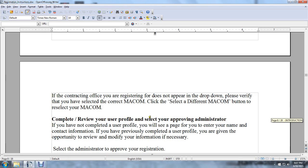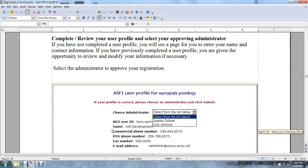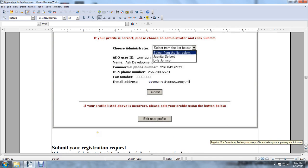Complete the review of your profile and select your approving administrator. If you have not completed a user profile, you will see a page for entering your name and contact information. If you have previously completed a user profile, you are given the opportunity to review and modify your information if necessary. Select the administrator to approve your registration. Enter your AKO username, commercial phone number, DSN, fax number, and email address. If any profile information provided is incorrect, please edit your profile using the Edit User Profile button.